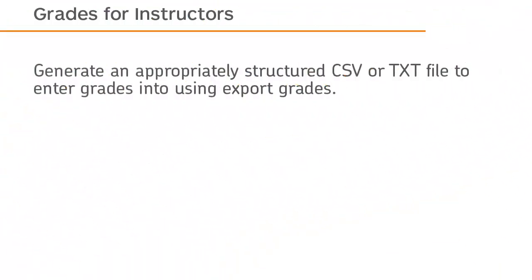Organize your learner's grades by generating an appropriately structured CSV or TXT file using export grades.